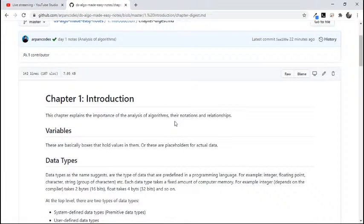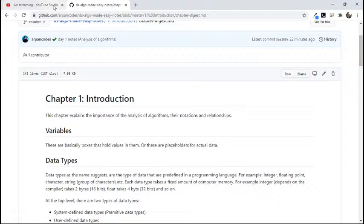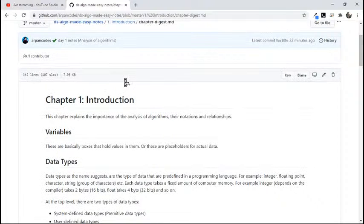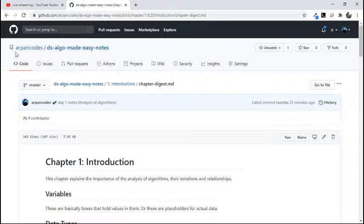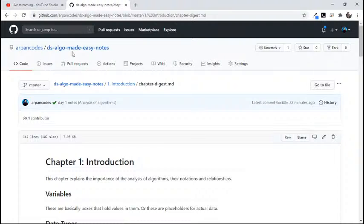If you want to see this repo, the link will be in the description of this livestream, or you can simply go to my GitHub, which is urban codes, and you will find DS-dash-algo-dash-made-dash-easy-dash-notes. There's only one folder, Introduction.